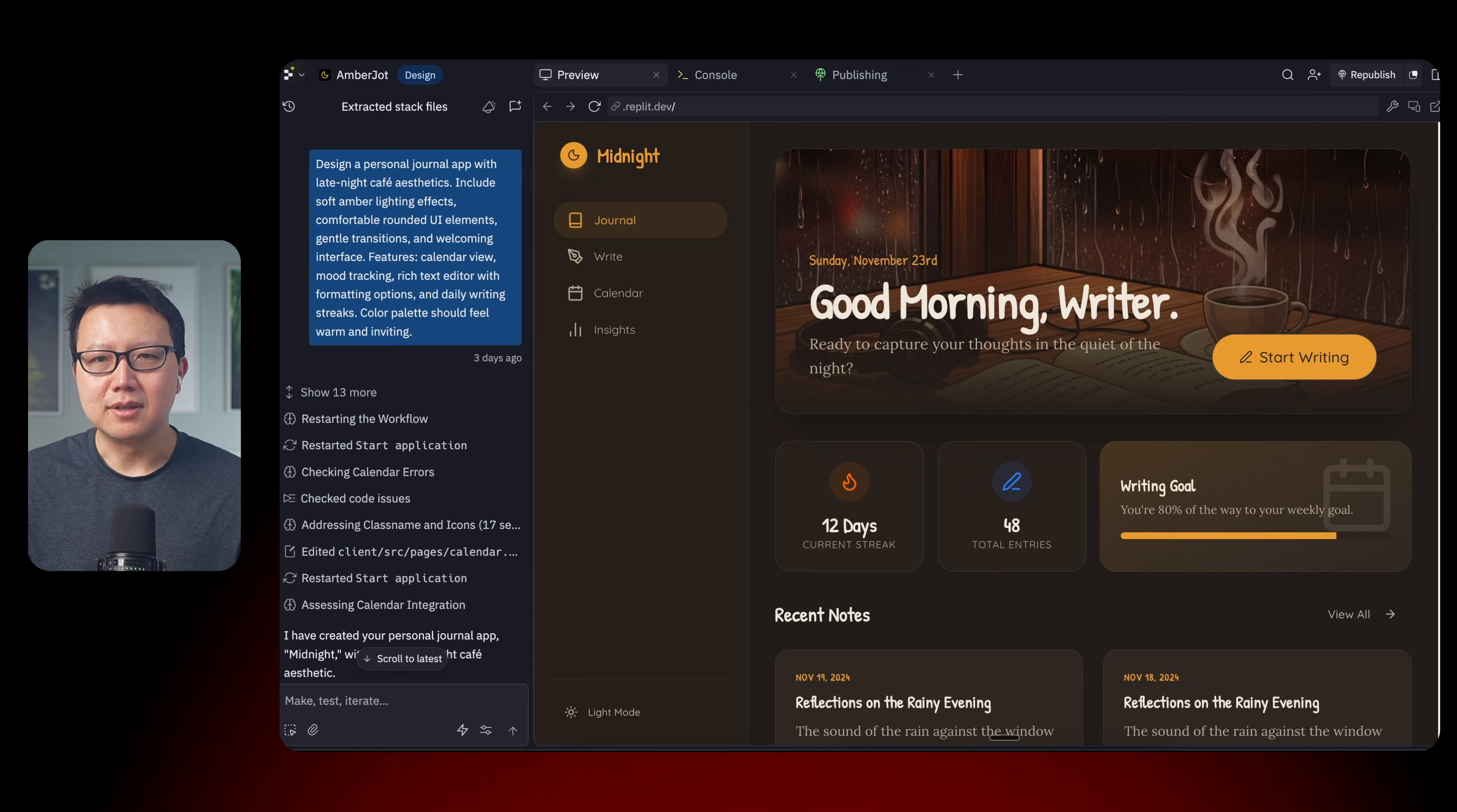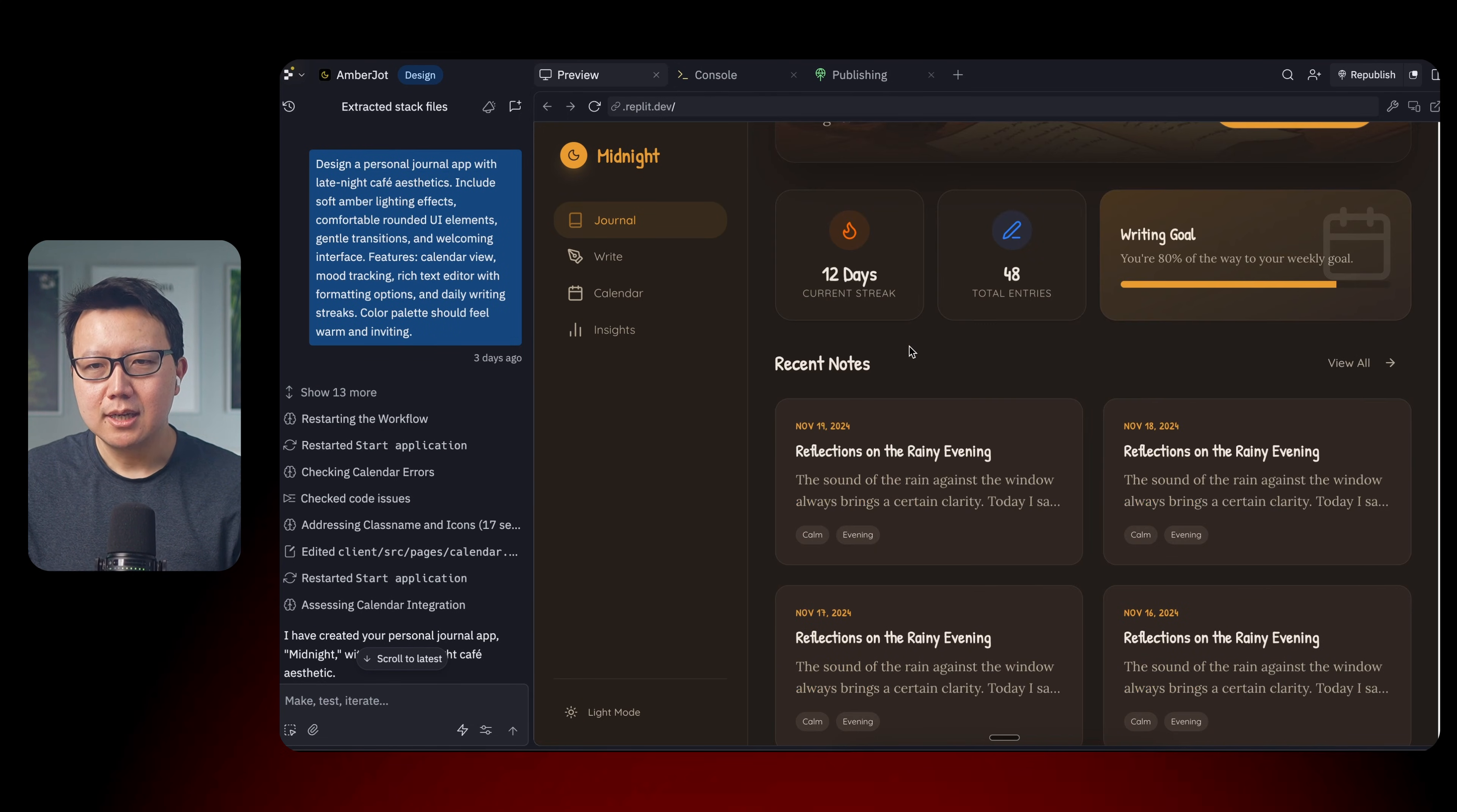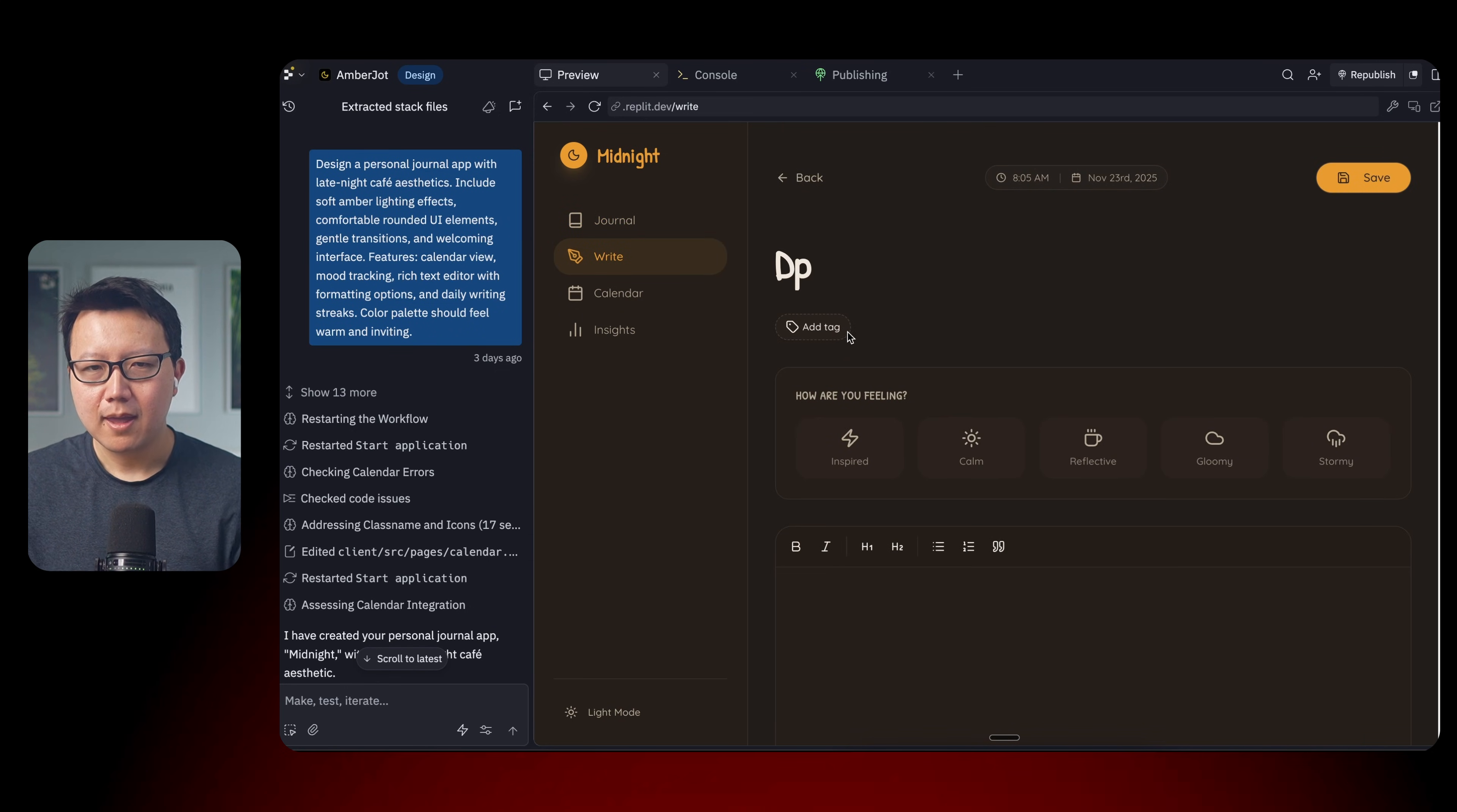So next, let's try something different. This one is a personal journal app for late-night cafe aesthetics. Include soft amber effects and so on and so forth. And here we have an app to remind us to keep our personal journey streak going. And it looks beautiful. There's some different things. You can even type in text here. And let's see if other things work. Start writing. Takes me to my entry.